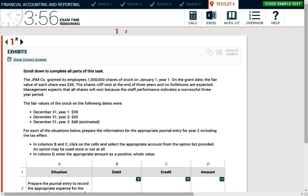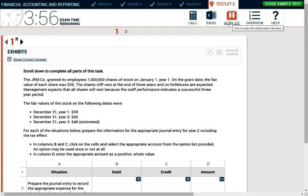So let's take a look at this simulation and see how we should approach simulations similar to this one. The first thing you want to make sure you are comfortable with is the format. You need to know what your calculator is, the Excel sheet, the authoritative literature, and so on.